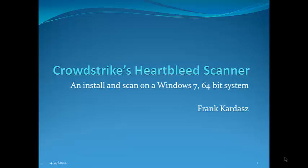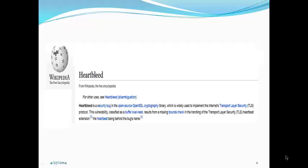Okay, this is a short tutorial on CrowdStrike's Heartbleed Scanner. This is an install and scan on a Windows 7 64-bit system.